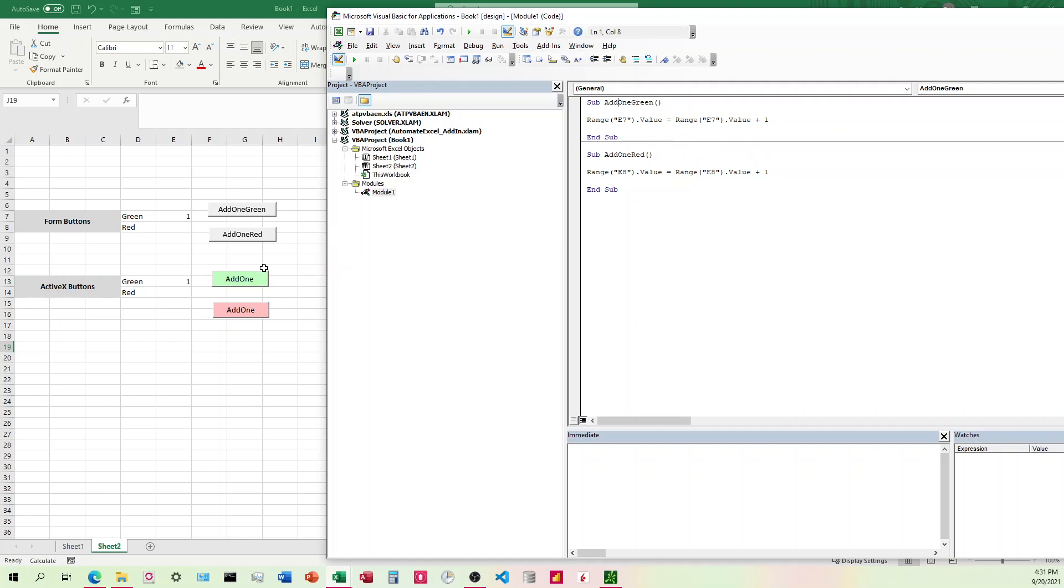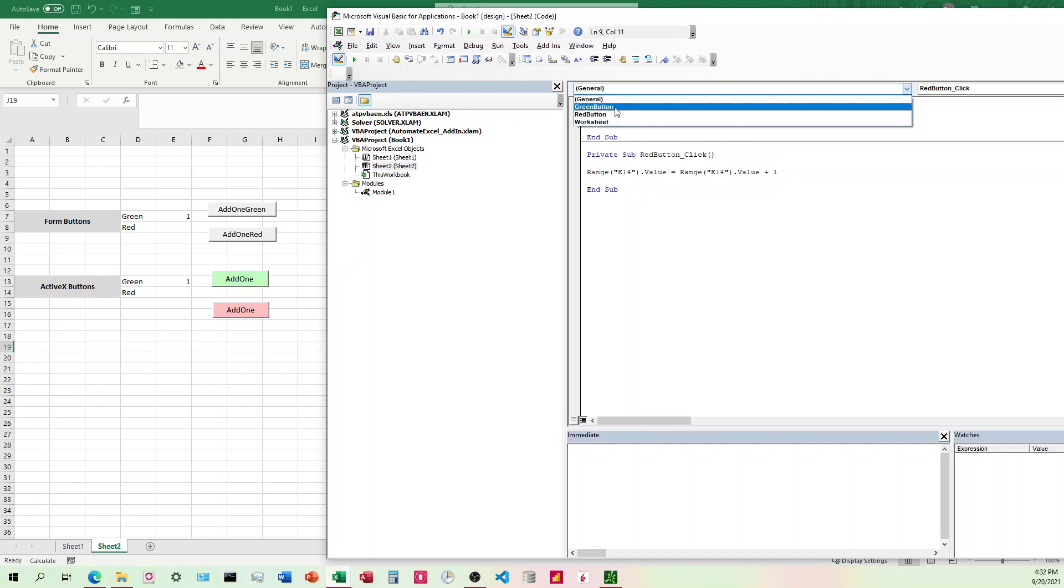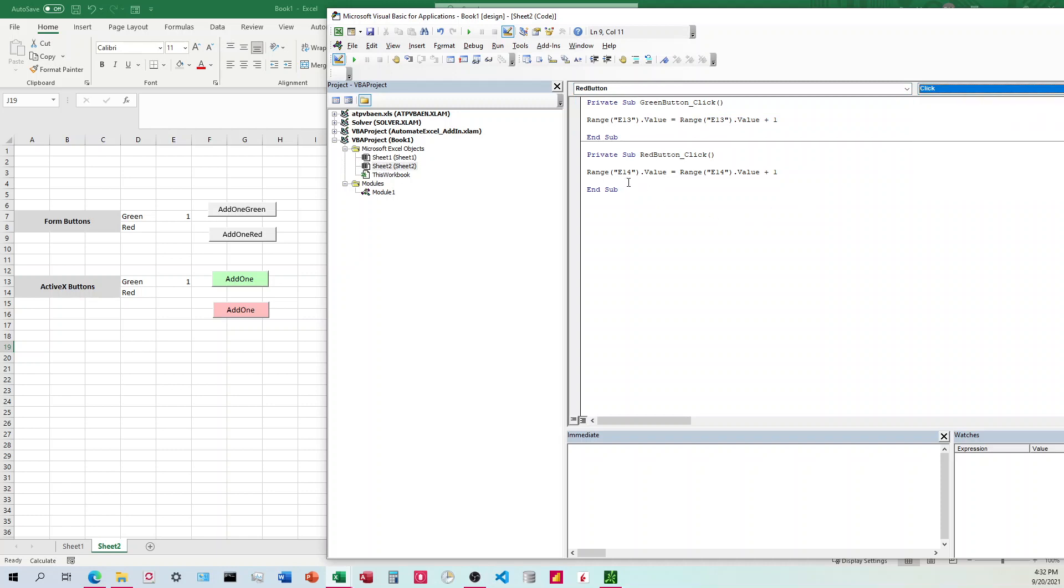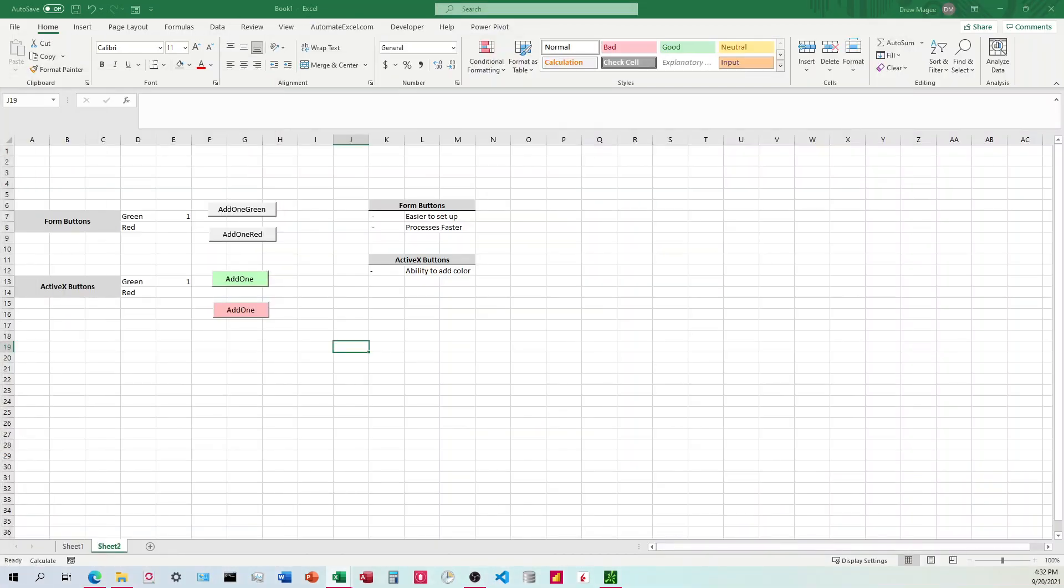And then for the ActiveX buttons, we've done the same, except we do that over here in the object sheet. And we come down. Once we get the button set up, we'll come down and select the button here. And we'll come over here to click. And it's going to be the same code.